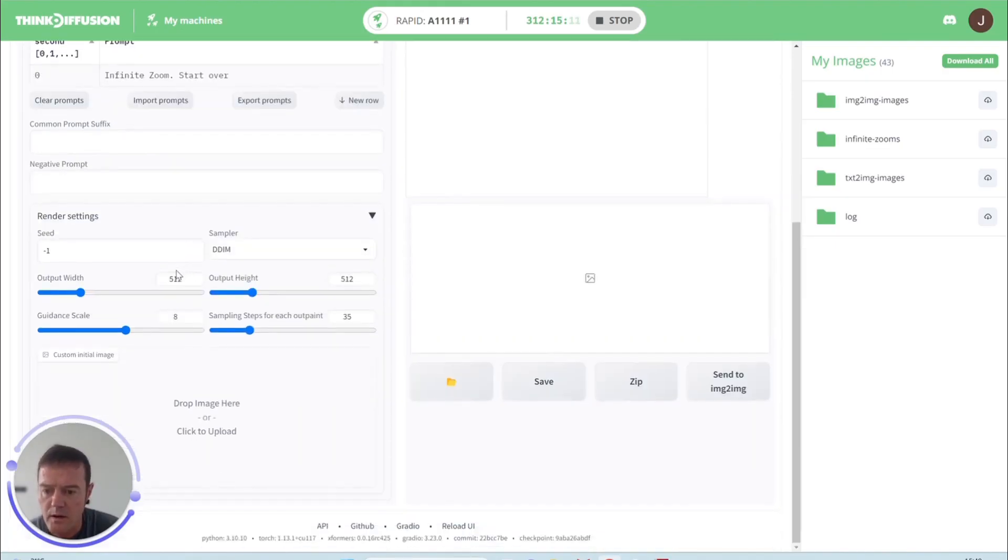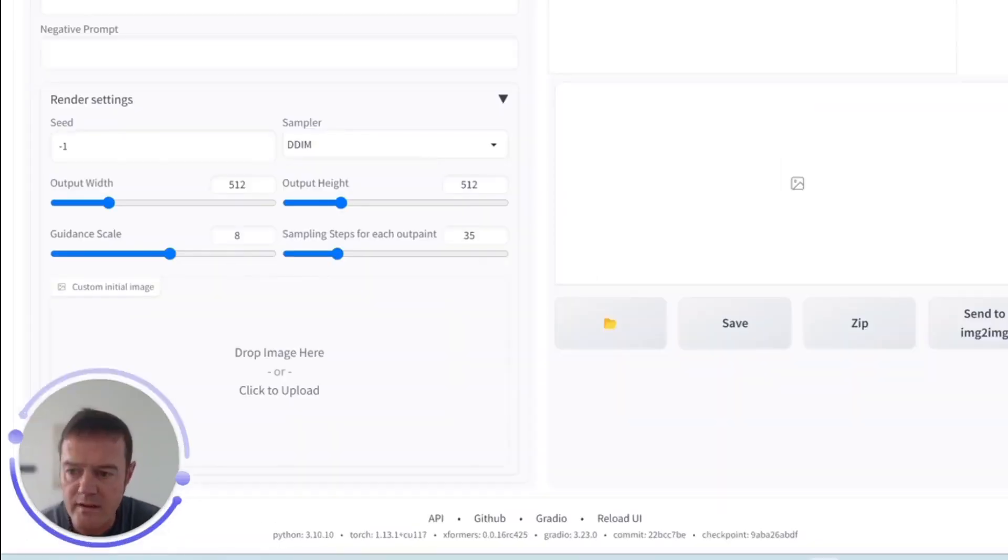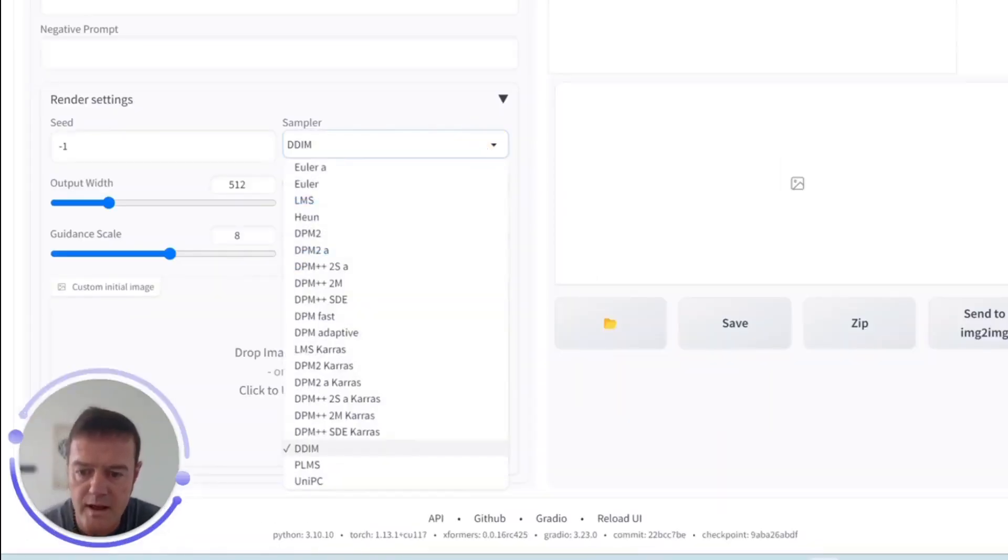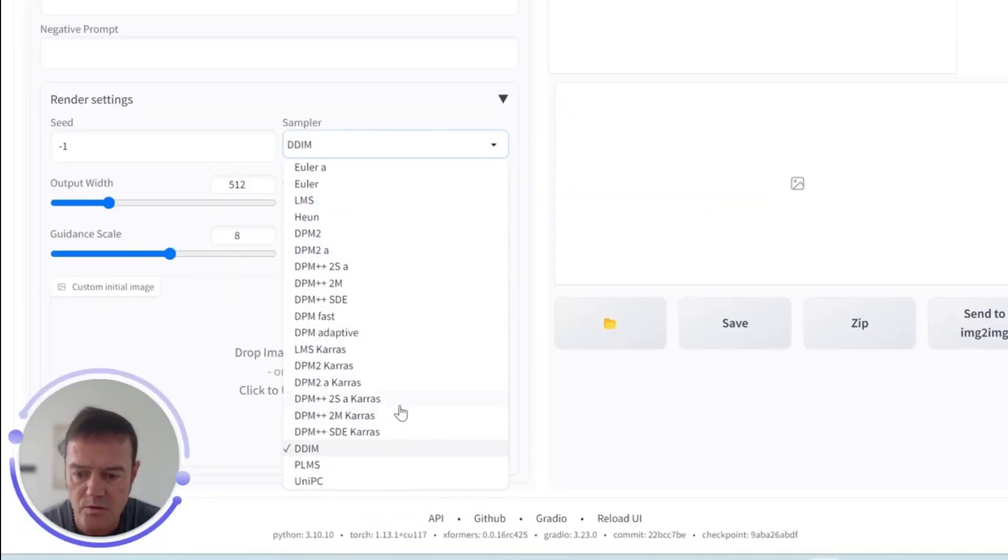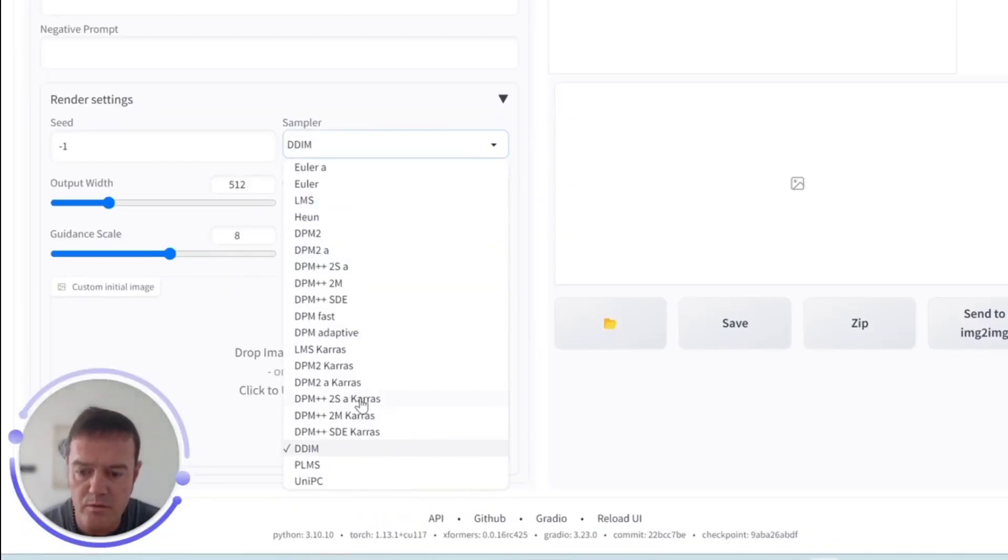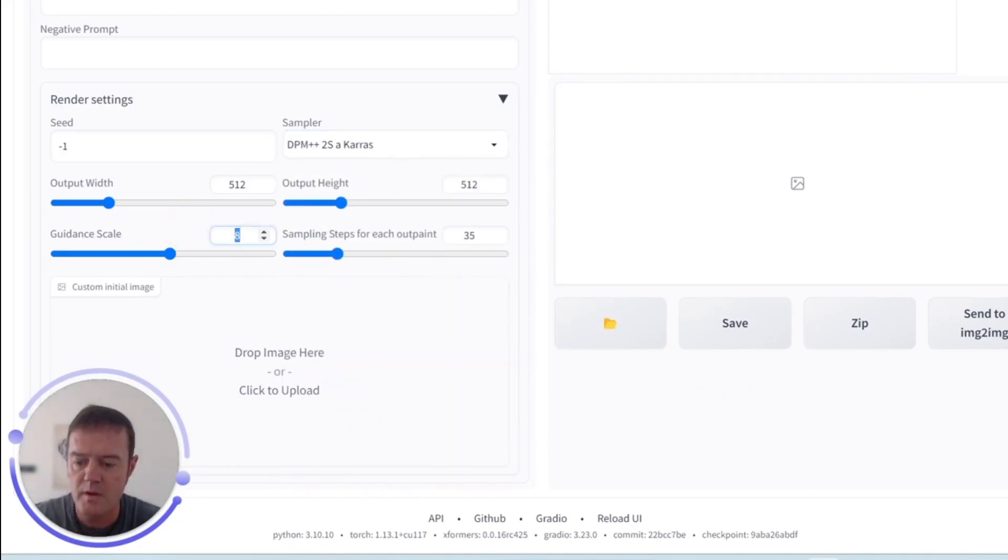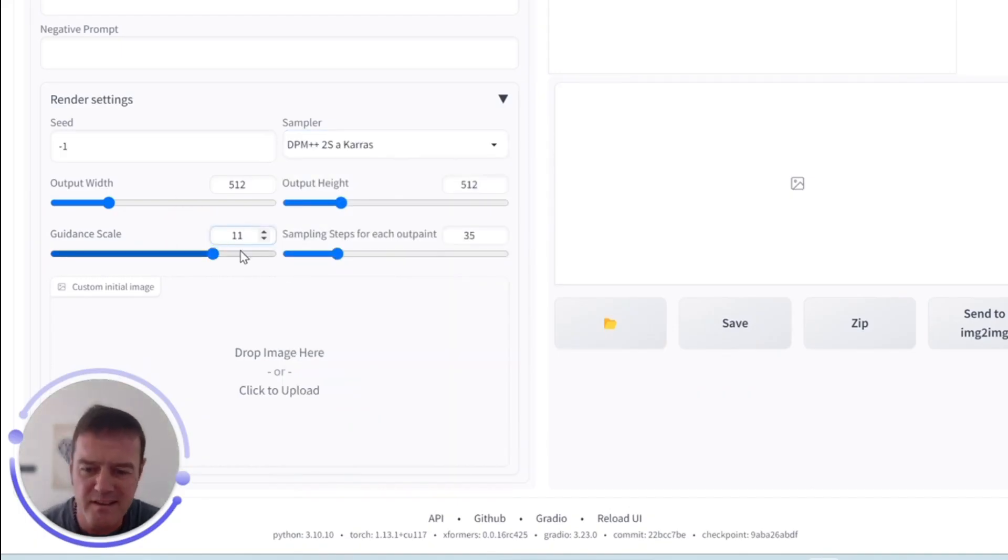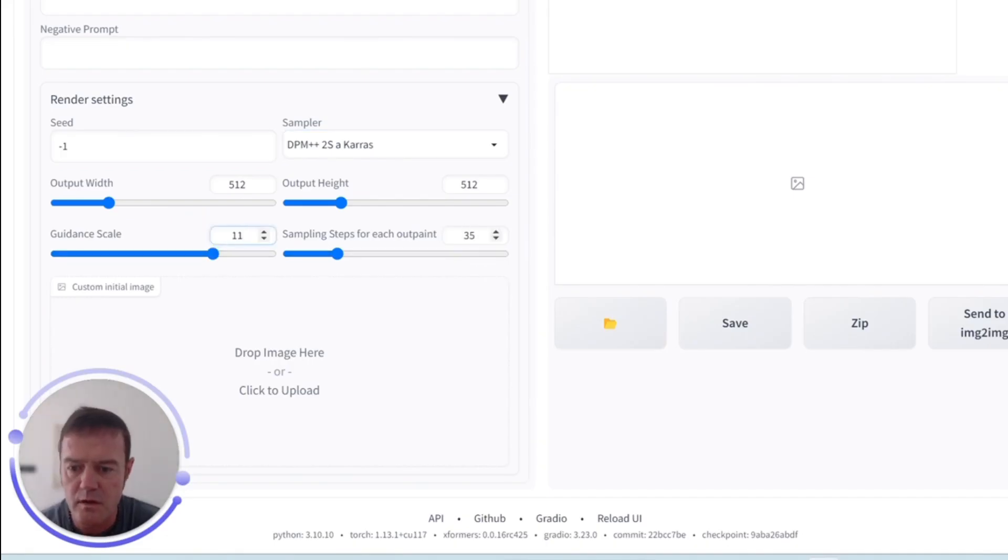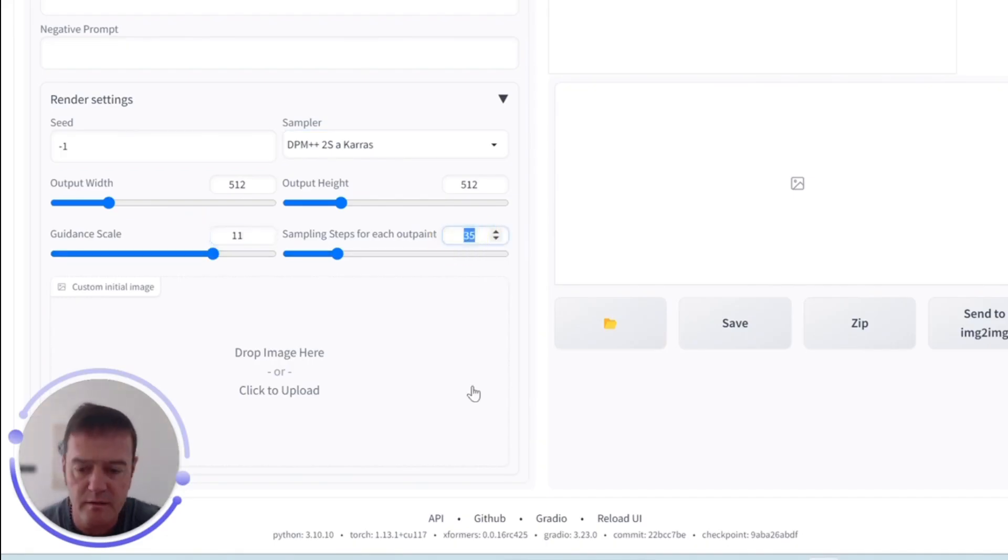We've got our sampler method, which again is similar to your text to image or image to image. I tend to use the DPM++ 2S a Karras for this one. Guidance scale, again we can tweak that between 7 to 12 and usually good. And then the sampling steps for each outpaint, I tend to set that around 50.